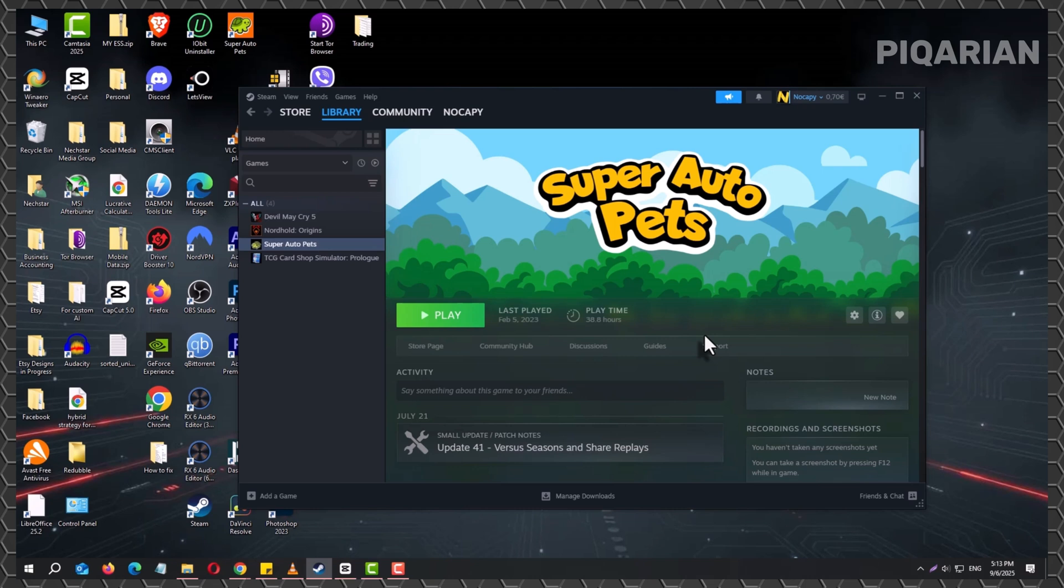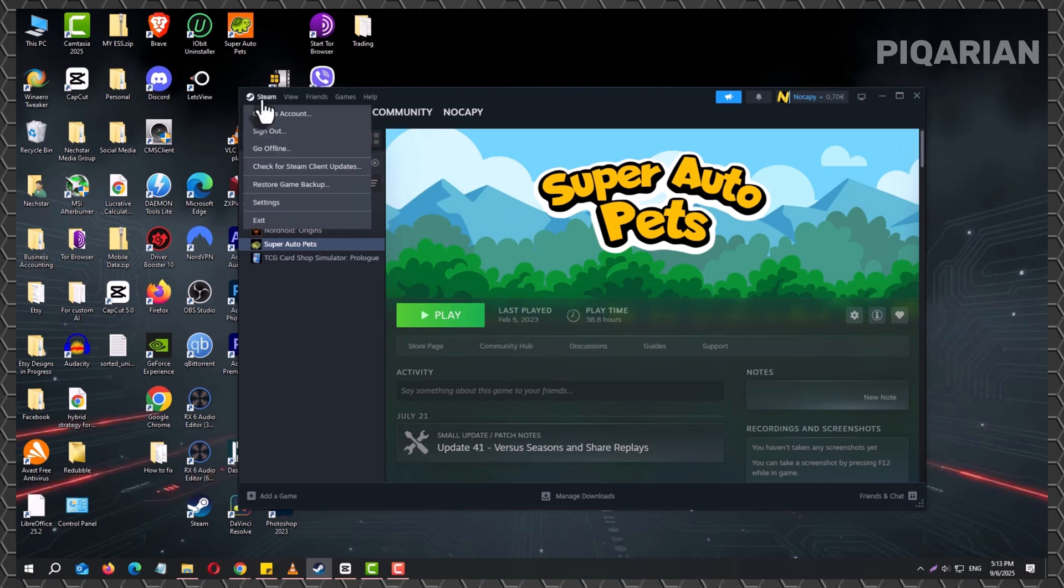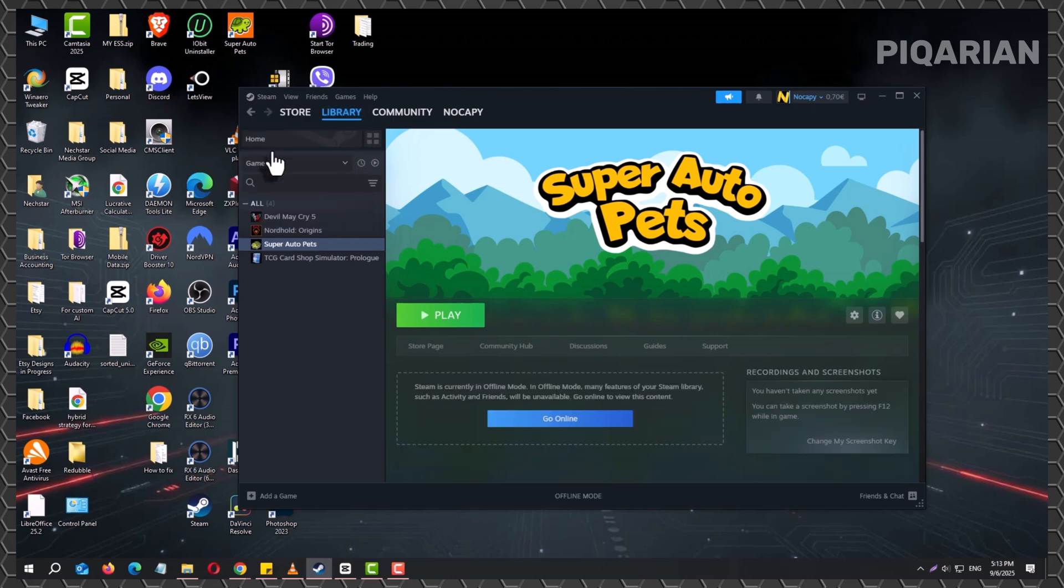Once everything is up to date, the next step happens inside Steam's menu. Look up to the top left corner and click the word Steam. From that dropdown, select Go Offline. Steam will confirm the switch and quickly restart itself in offline mode. You'll know it worked when you see a note at the bottom of the window that says Steam is currently offline.